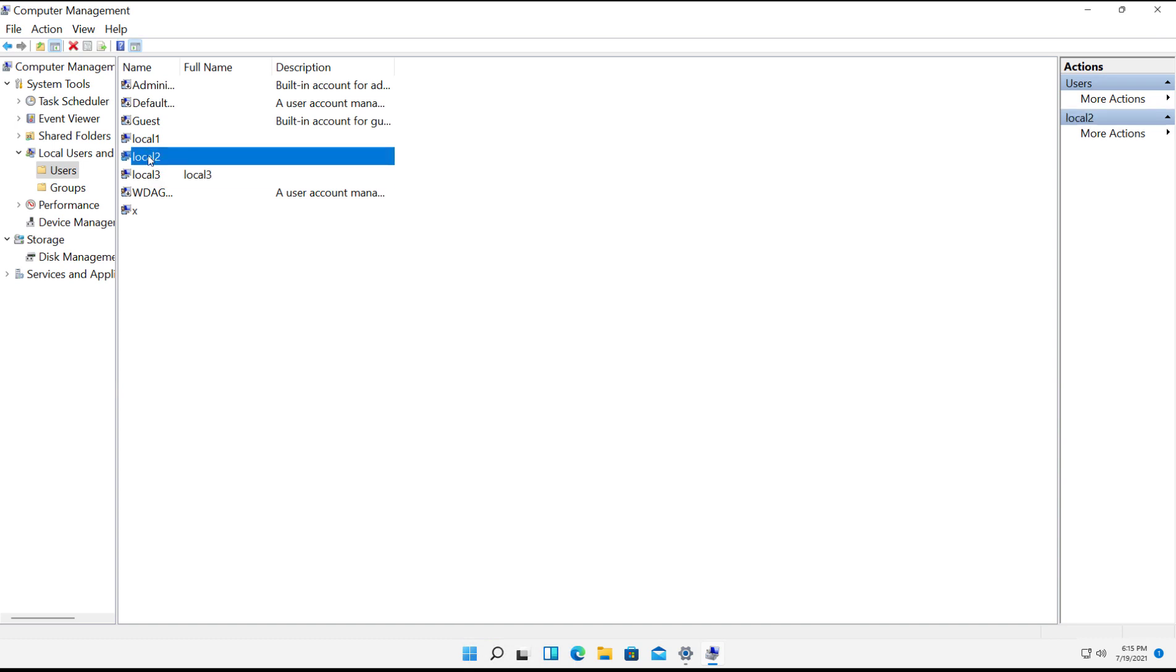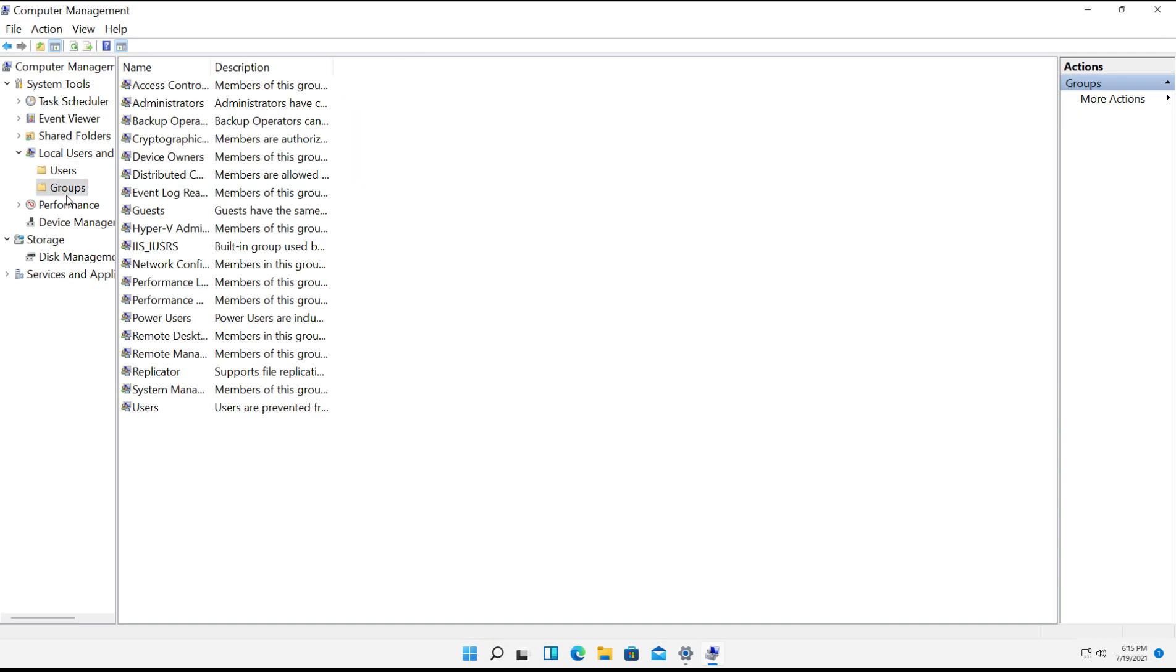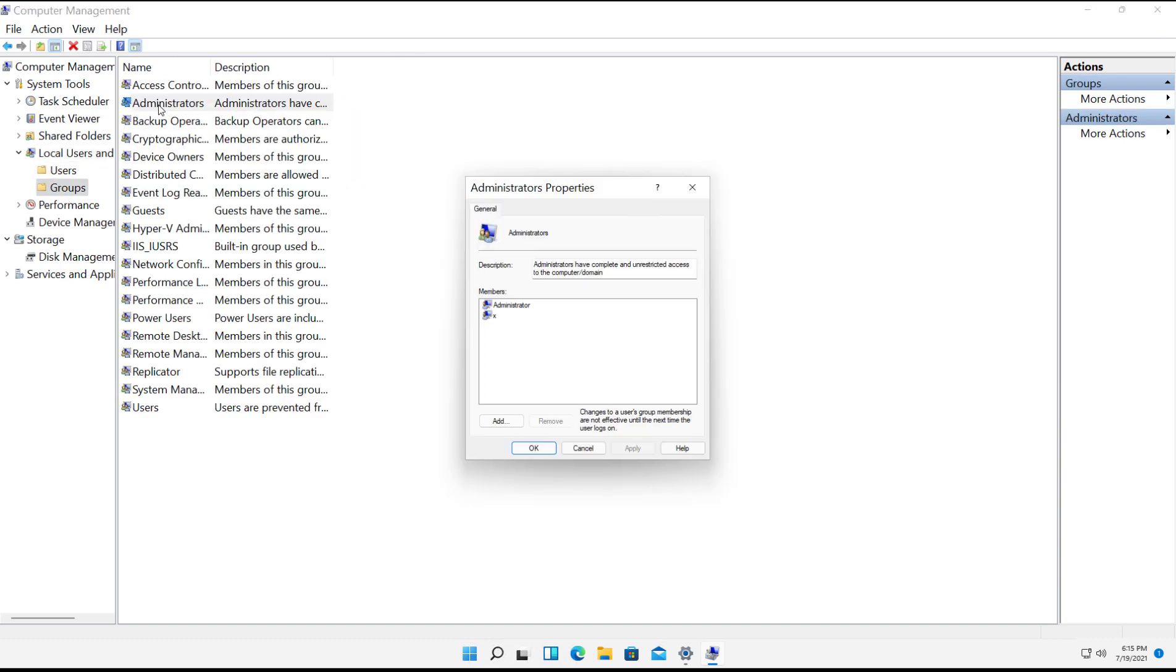So we have Local 1, 2, and 3. Now if you want to make any of those members of the Administrators Group, then you go over to Groups and then double-click on Administrator, click Add.